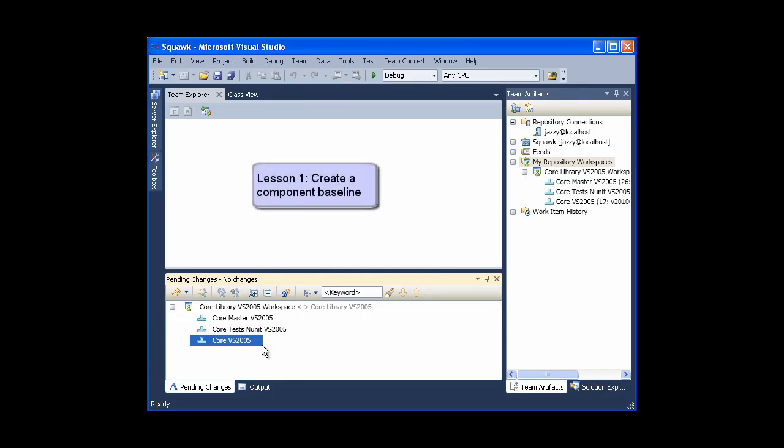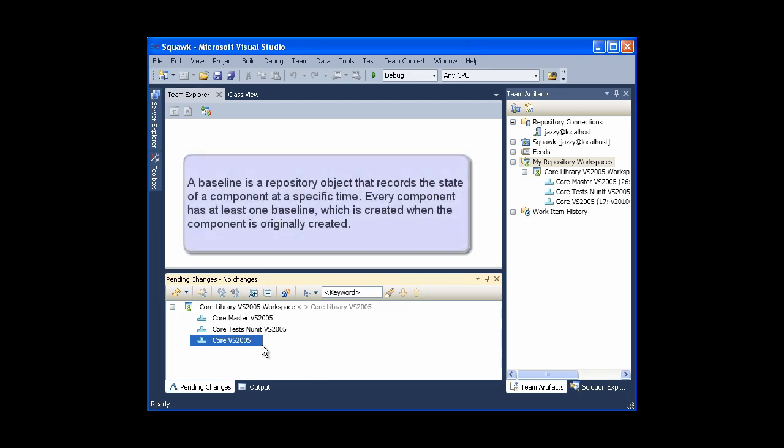Lesson 1: Create a Component Baseline. A baseline is a repository object that records the state of a component at a specific time. Every component has at least one baseline, which is created when the component is originally created.